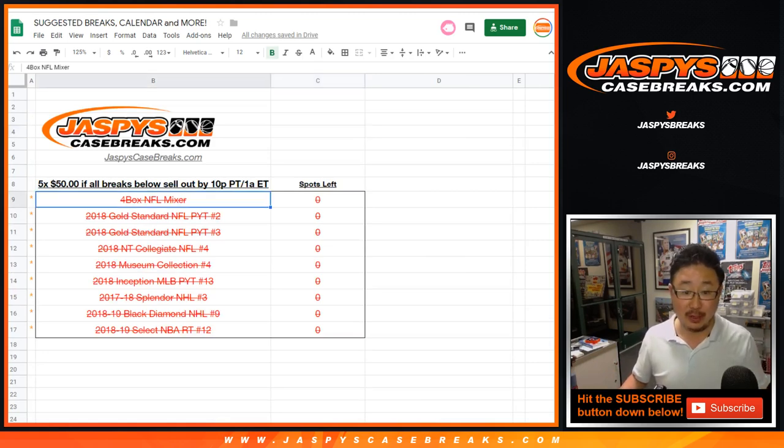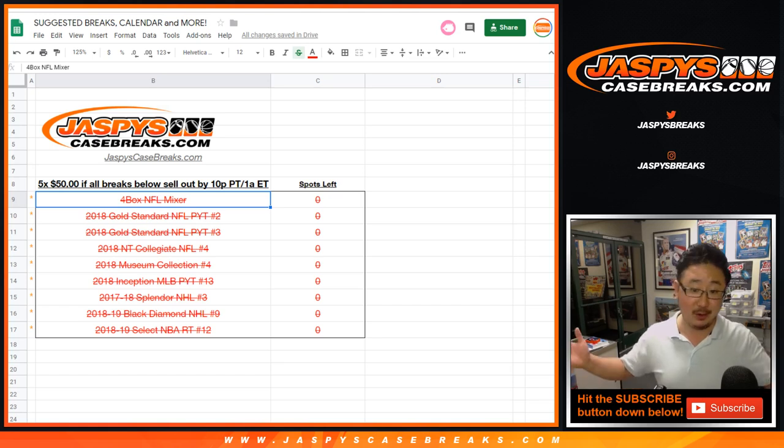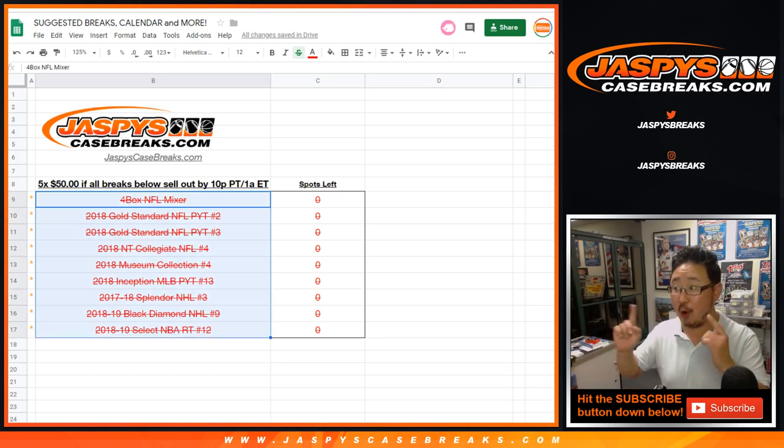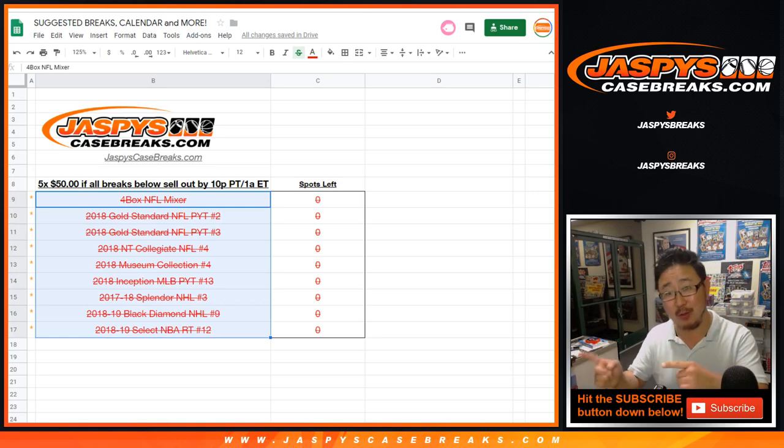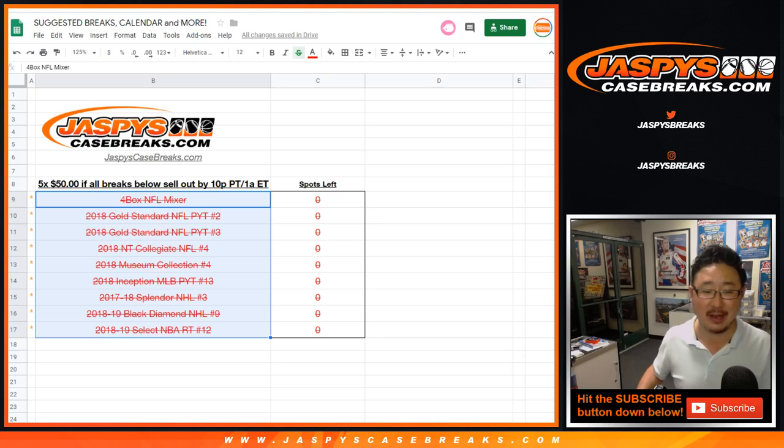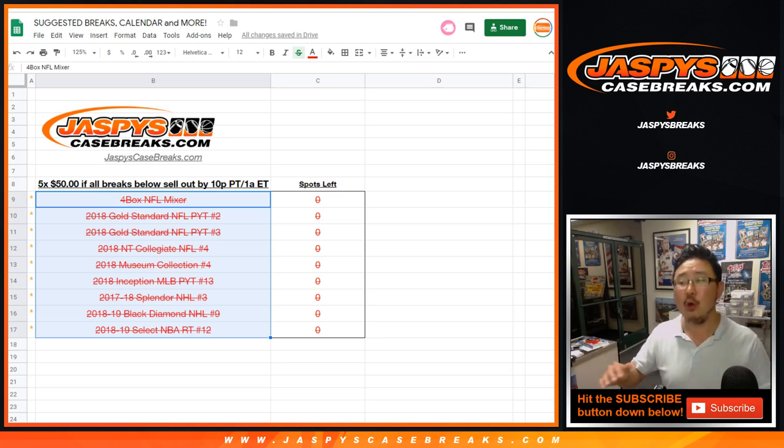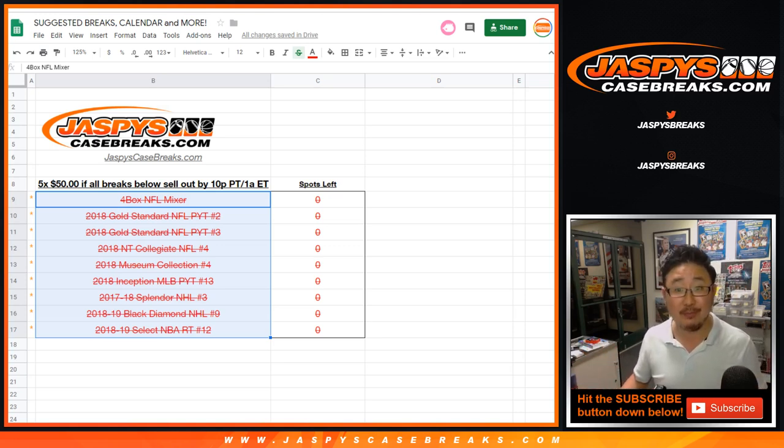So then we didn't really have much on the site. One of each on the website to essentially clean out jazbeescasebreaks.com for Saturday. If we do that, we'll give away more break credit. And it happened. Thank you very much, everybody.